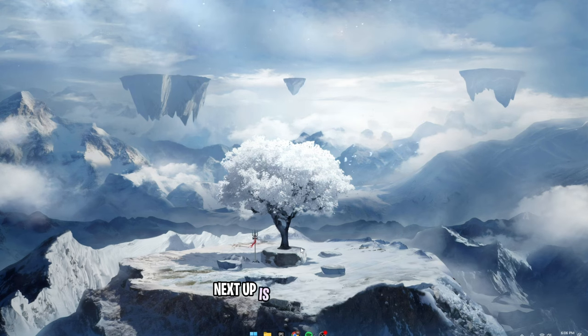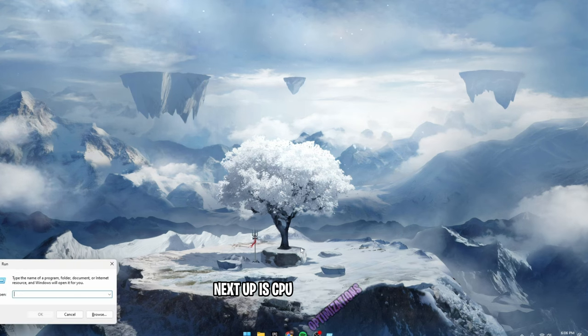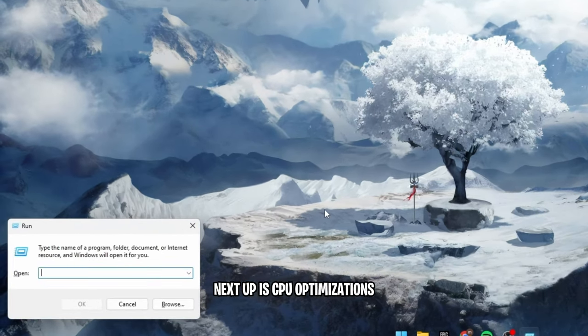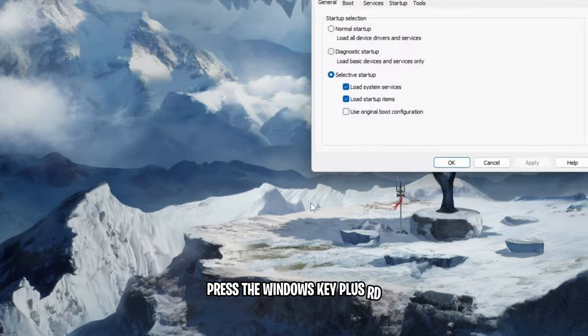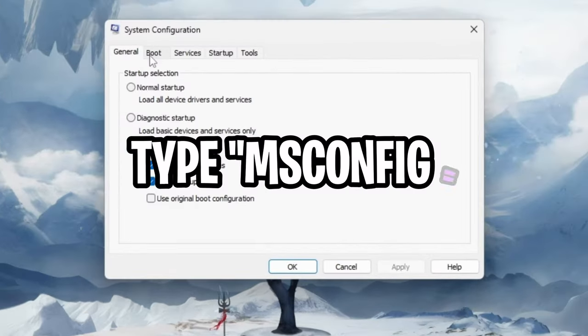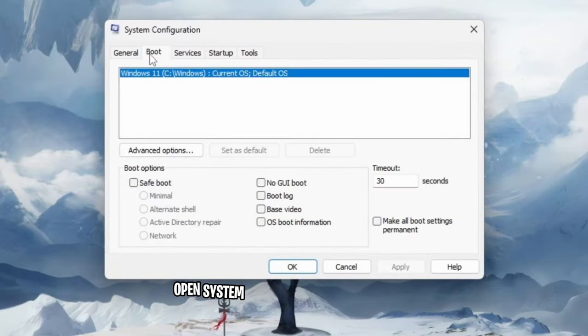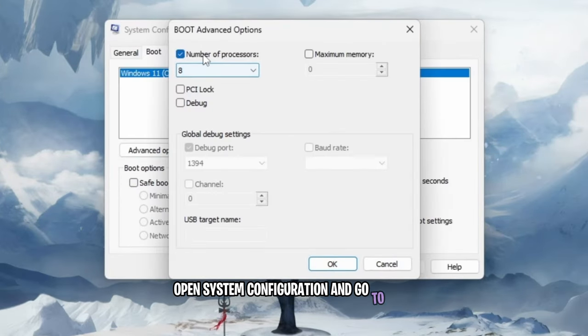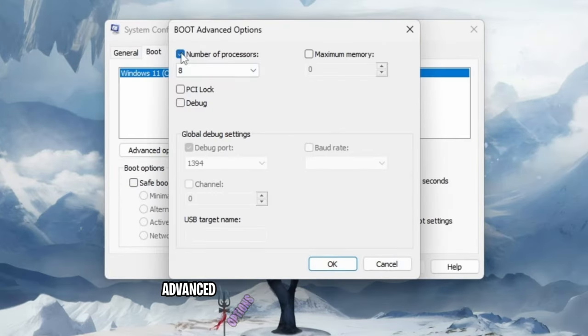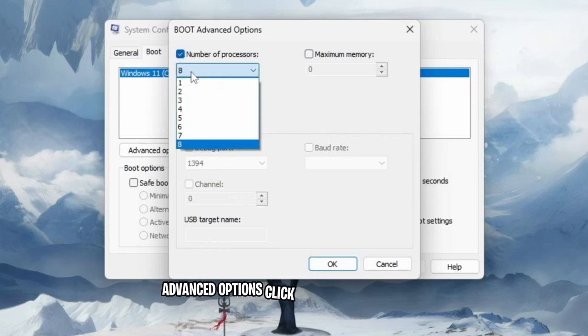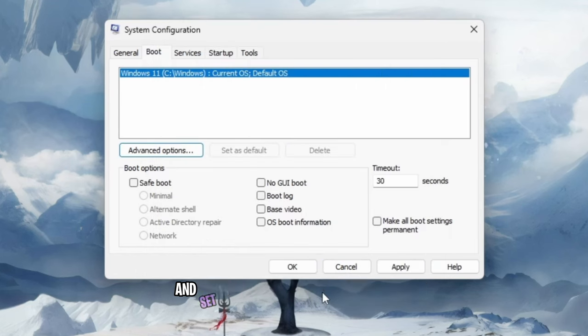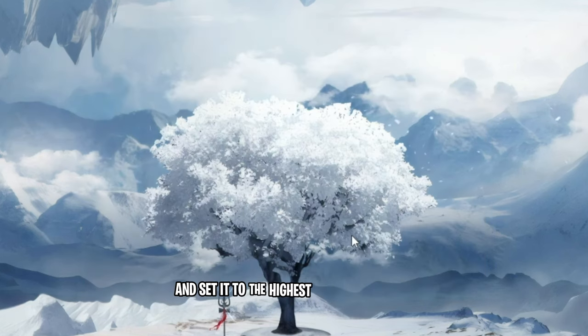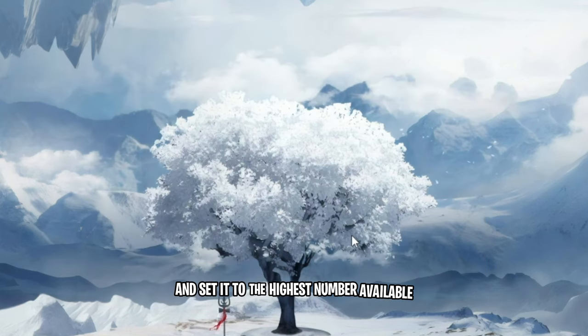Next up is CPU optimizations. Press the windows key plus R, type msconfig, open system configuration, and go to boot advanced options. Click on number of processors and set it to the highest number available.